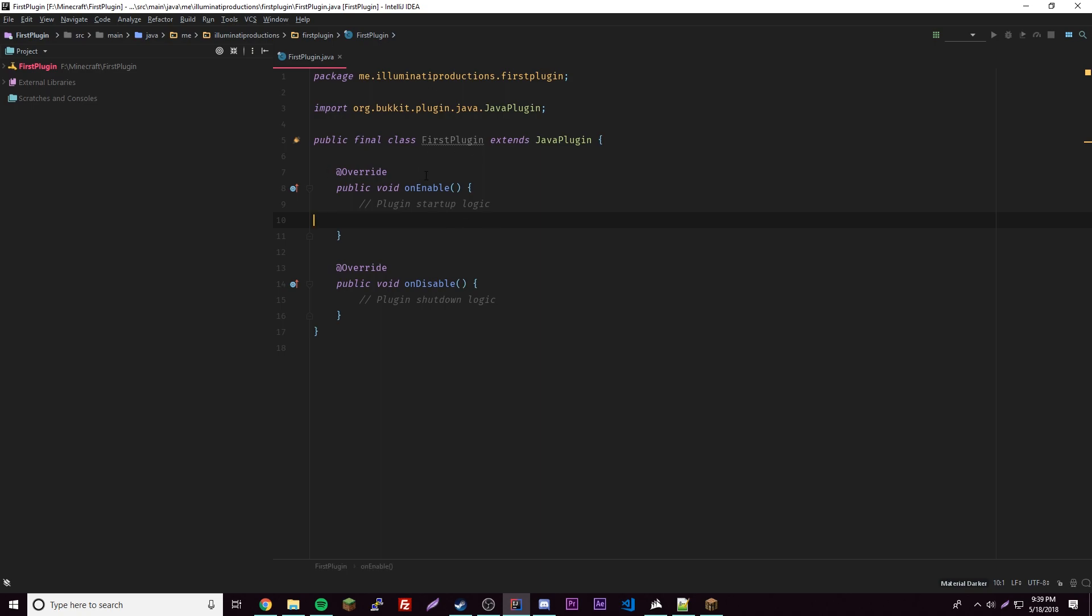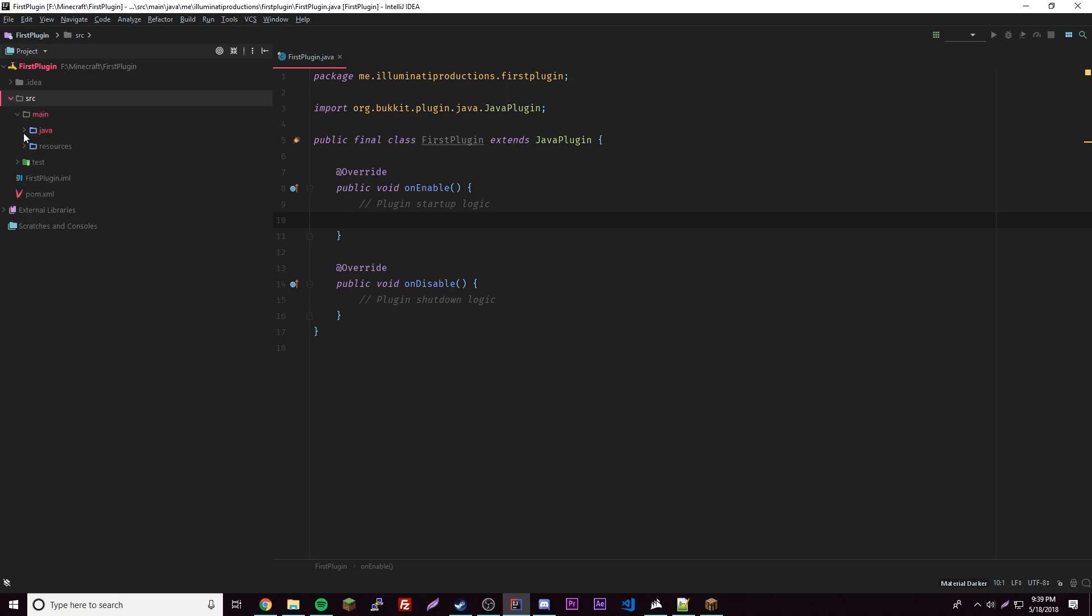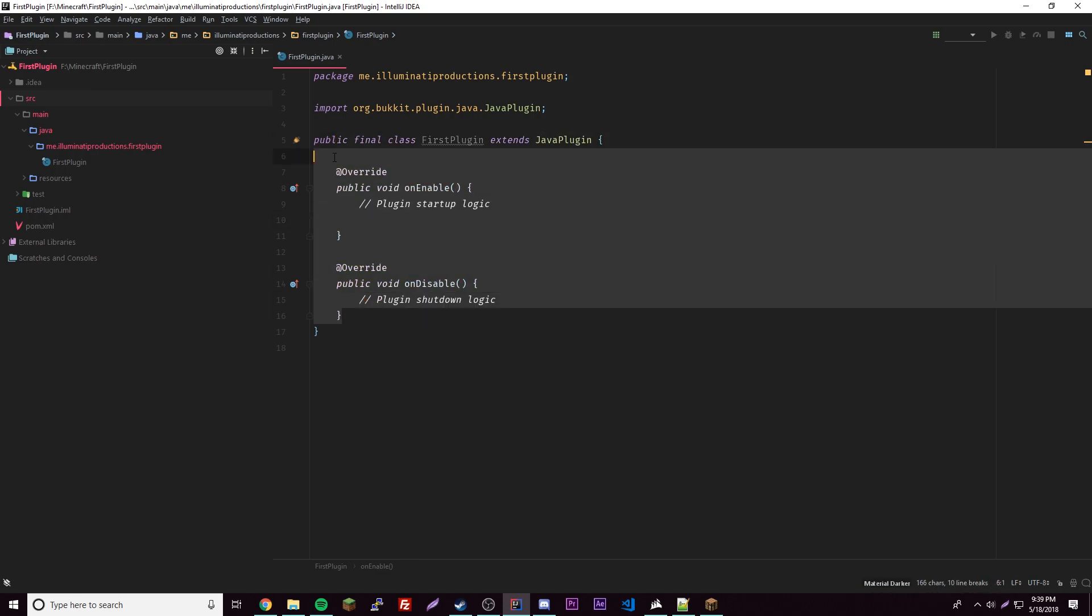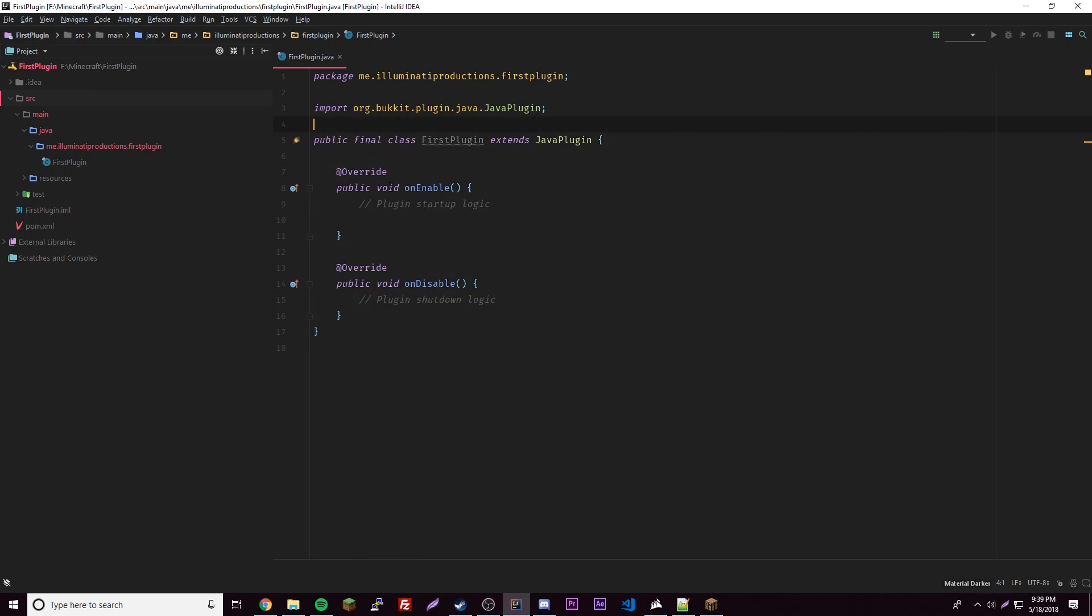Looks like we're done so we can start coding already. What it did is it created our plugin here and gave us all the resources we need. It gives us the whole Spigot API so we can use it now and code with Spigot. Now we have a template. This is really helpful because it's really tedious to type all this out, so having the plugin with the IDE is really helpful.